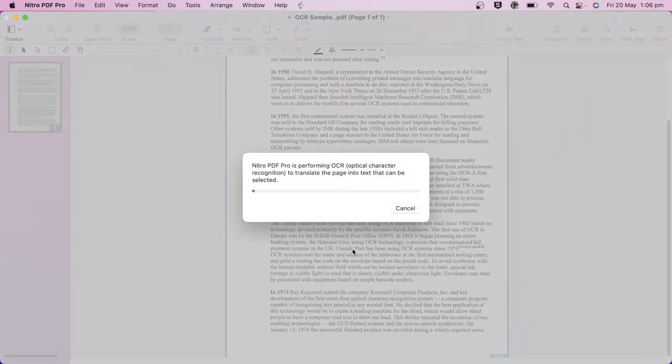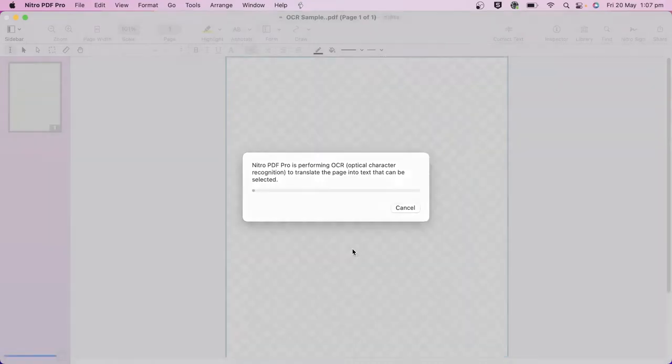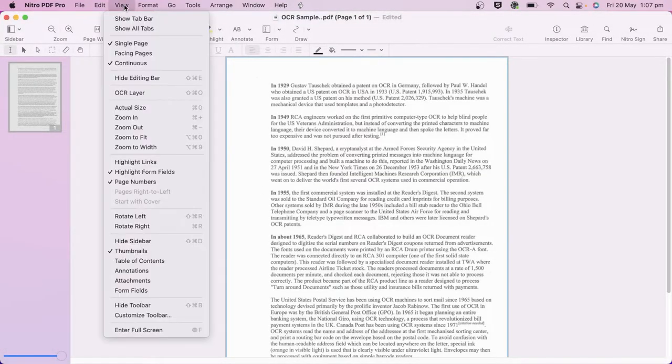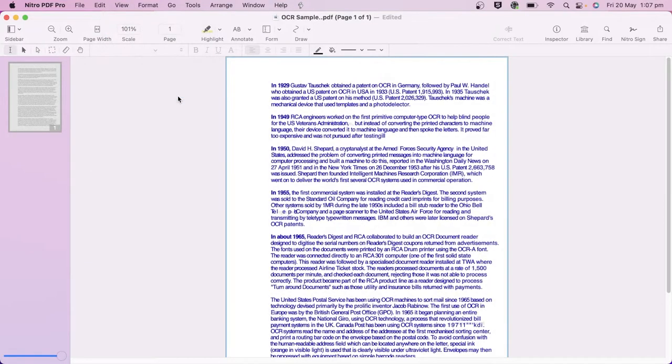Once the OCR is complete, you can go to the View menu and choose OCR Layer to see what Nitro PDF Pro has translated from the document.